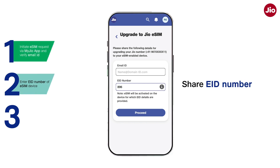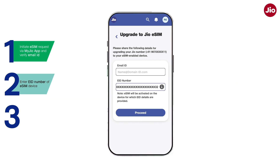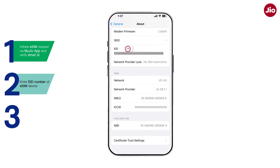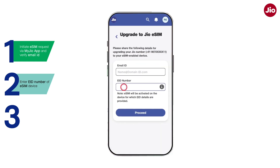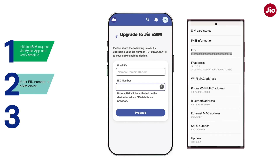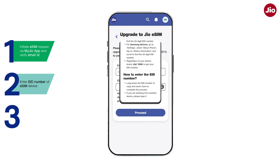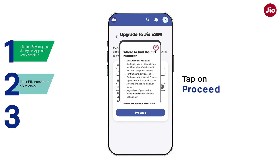Step 2: Enter the eID number of your eSIM device and tap Proceed. If you are trying to activate an eSIM on the device on which you are already using a Jio physical SIM, simply copy the eID number from the device and paste it in the eID field. If you wish to activate eSIM on a new device, enter the eID of the new device. To know how to find the eID number, tap on the Info icon. Tap on Proceed.